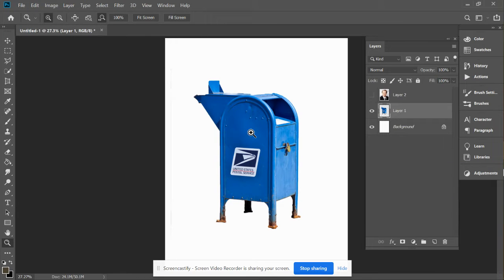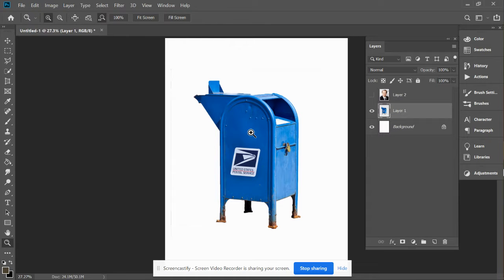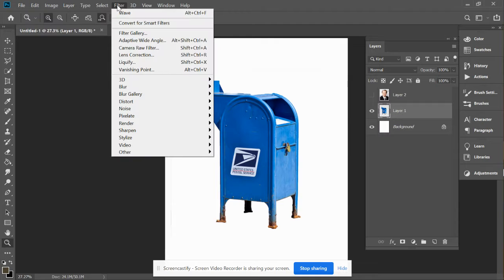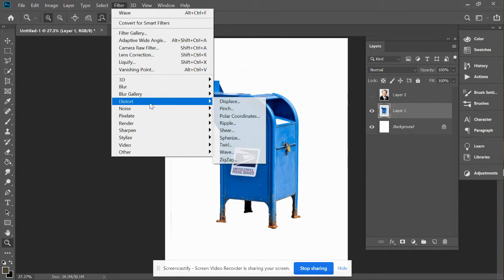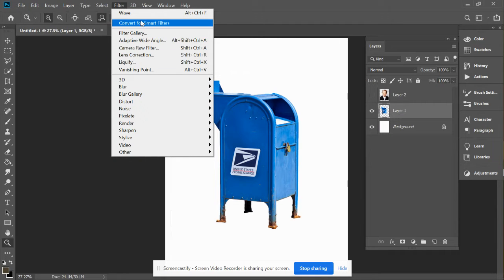This is the last tool, which has many tools inside of it, about distorting something. As you see, I've still got the mailbox. We're going to go under Filter, and before we get way down here where it says Distort, you're going to find out there's other things here.